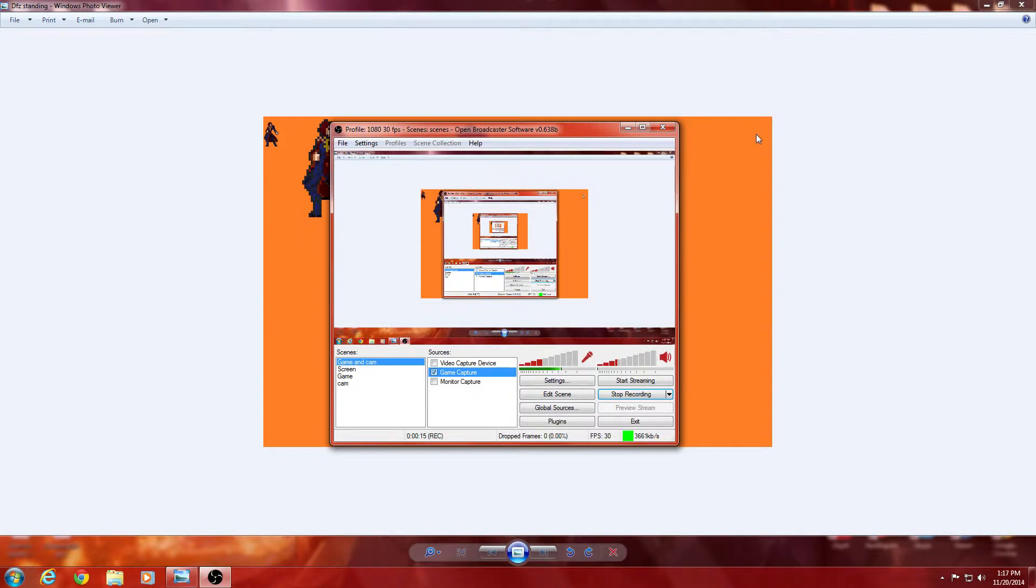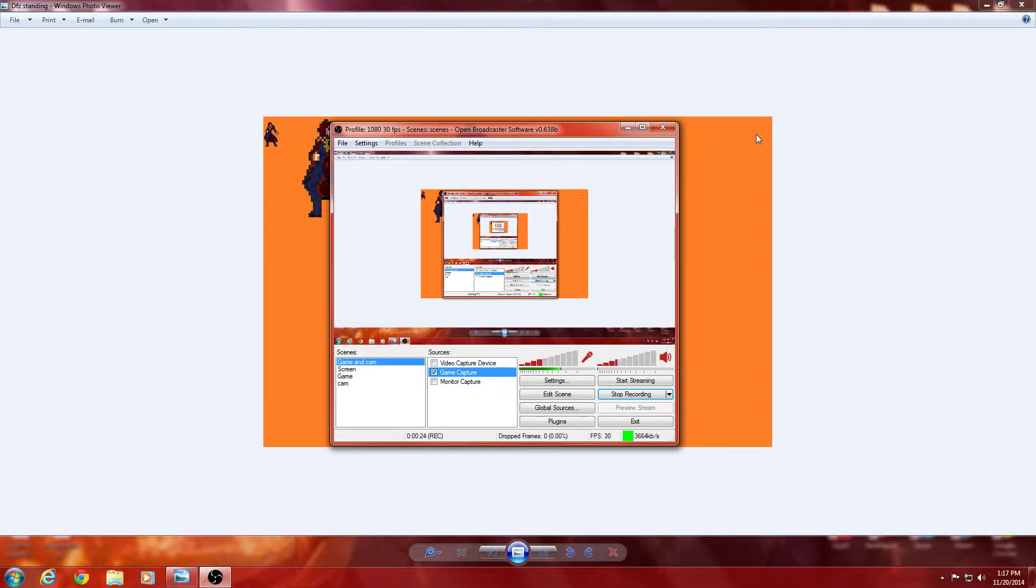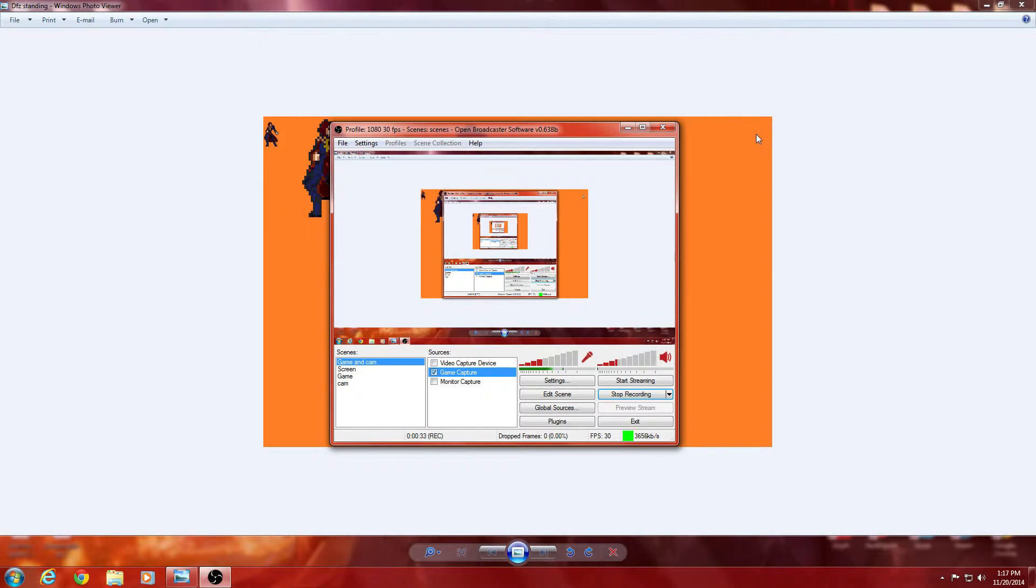I noticed that on Windows 7, a couple people have been complaining that the monitor capture and the window capture, mostly the monitor, but some people have been complaining about the window capture, is not working correctly. I would show you guys that, but I'm also recording with the same thing, so you can't exactly do that, but if you are having this issue, you know what I'm talking about.